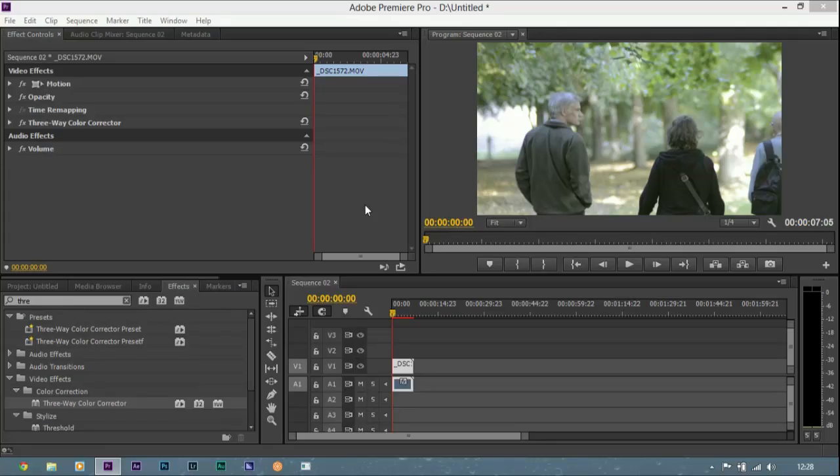Alright, what is going on guys? In this video I'm going to be showing you how to increase the dynamic range of your DSLR.